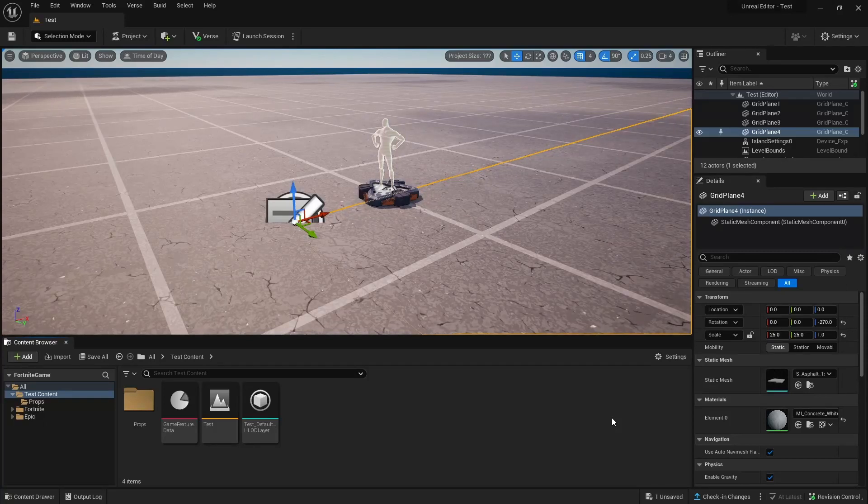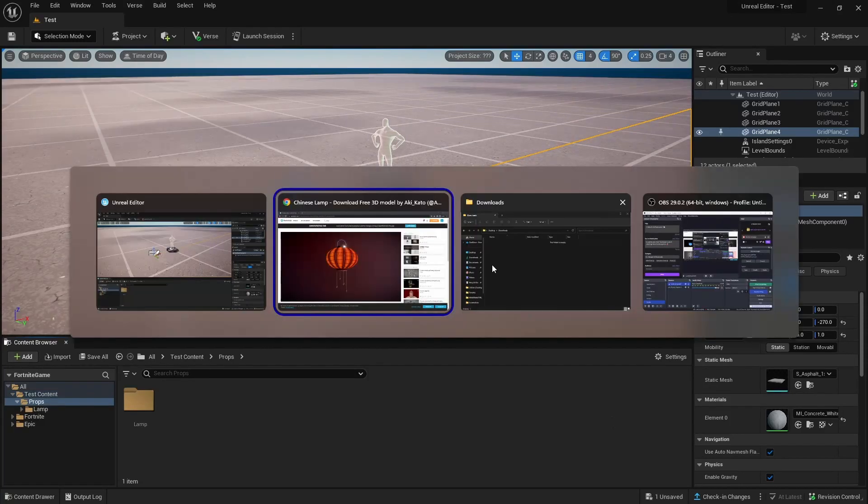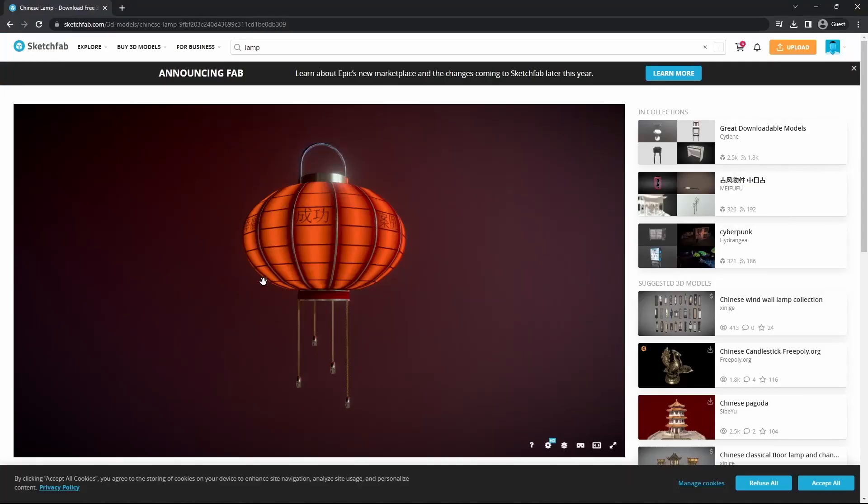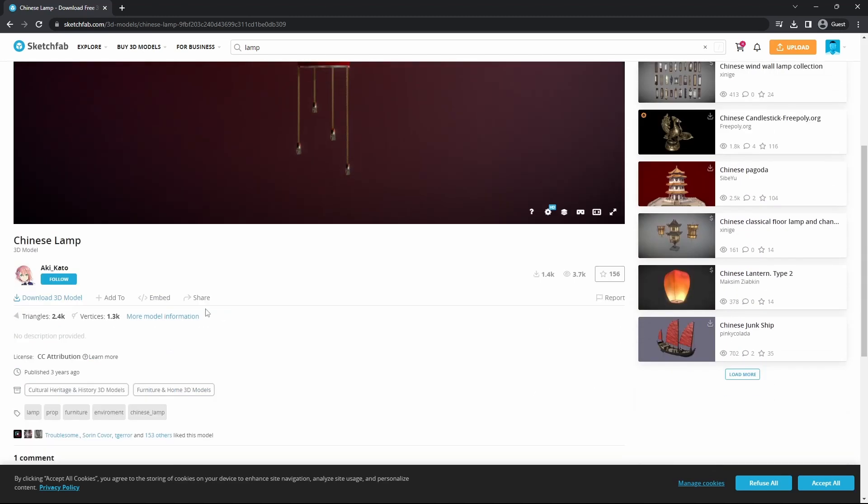This is how to import Sketchfab models into UEFN. First, go to Sketchfab and find your model. Scroll down and hit download.